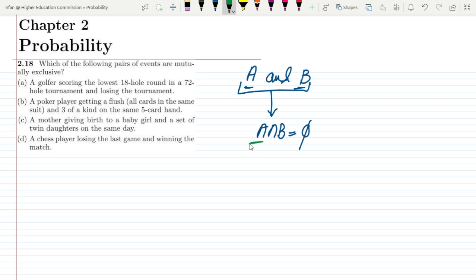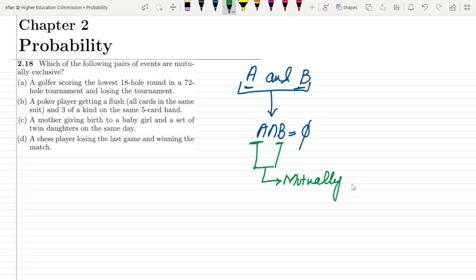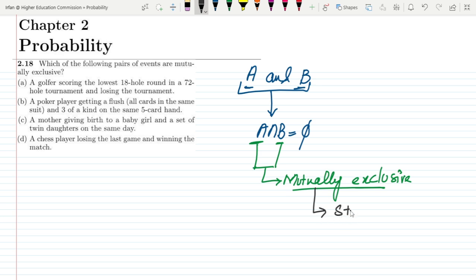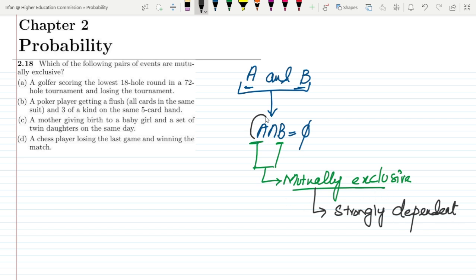In real world scenarios, we can call events A and B mutually exclusive if they cannot occur simultaneously. So if one cannot occur with the other, it means that if one is not occurring, the other one will occur. In this way, these are mutually exclusive events.